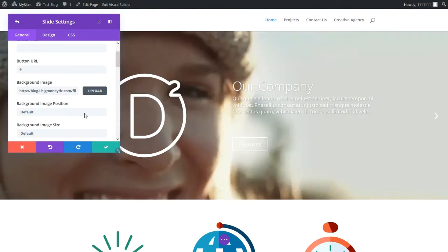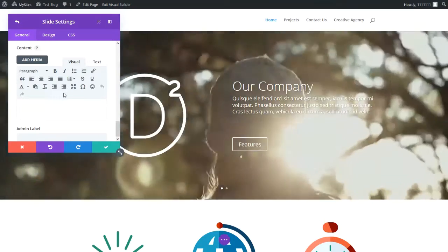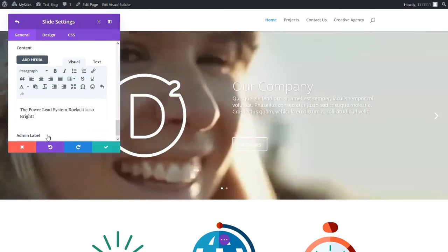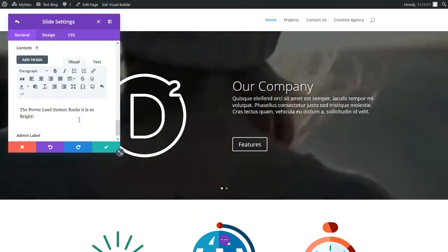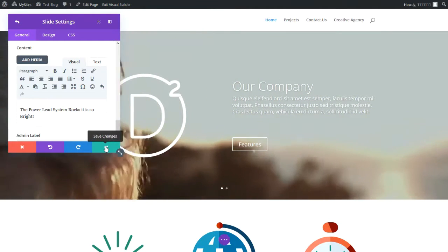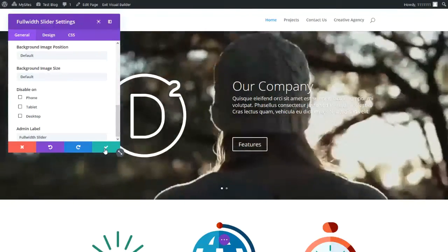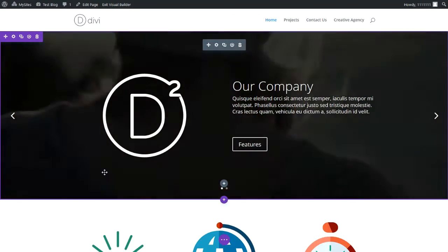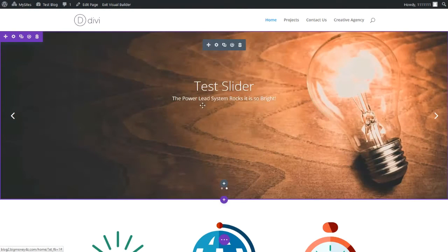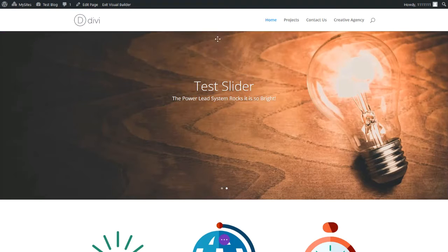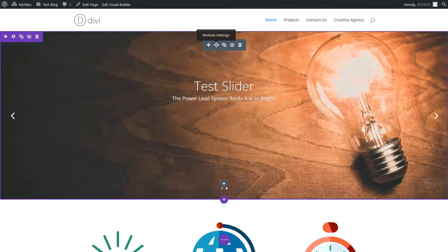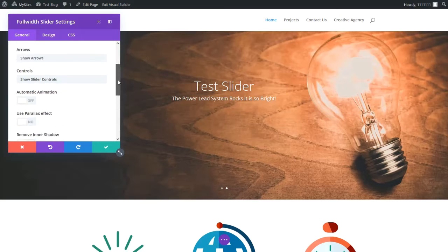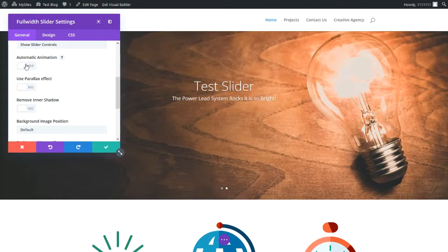Now we've added an image in the background. We're just going to add some text in the content area — we've added 'The Power Lead System Rocks, it is so bright.' Now what we need to do is click the check mark to save changes, and then click the check mark again to save changes. Now that slide has changed — we can see 'test slider: Power Lead System Rocks, it is so bright.'